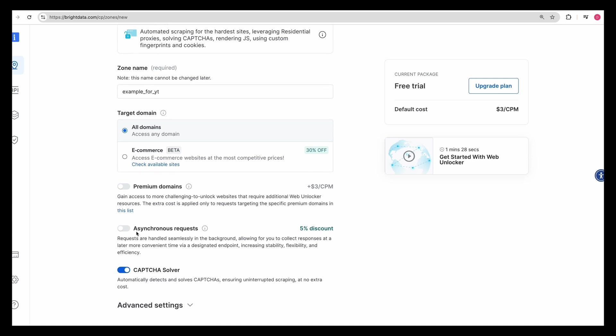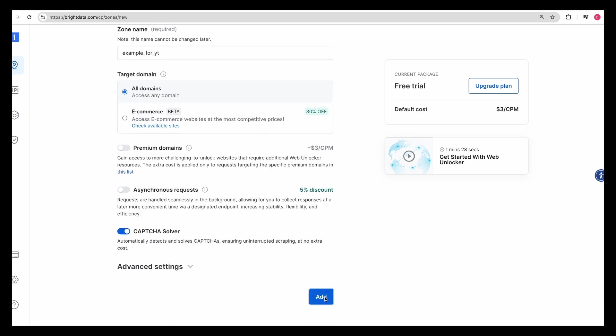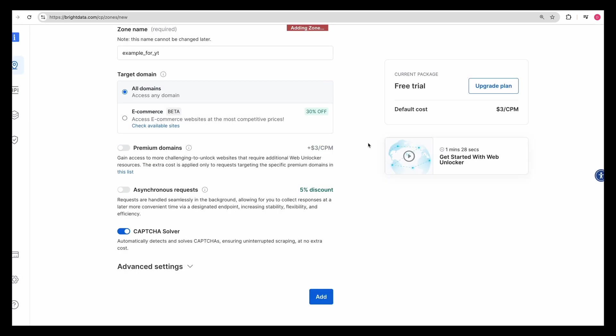You can name your zone whatever you'd like. So I'm going to say example for YouTube. You can decide on the types of domains that you'd like to access, whether it's all domains, e-commerce, premium, or asynchronous requests. I'm just going to leave it to all domains.